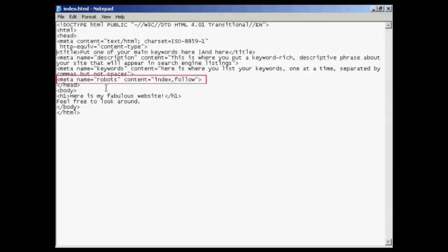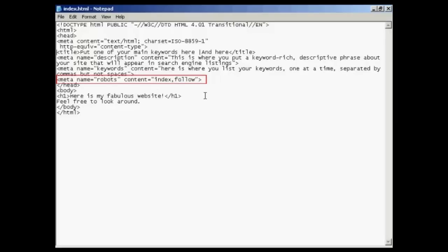The other one is the robots tag. Robots are the search engine spiders. If you're having this as your index page, like I have in this example, you want to make sure that the robots know you want it indexed in the search engine. So you have the quote here that says index and then follow. The search engine spider will know to follow any links you might have in this page and index them as well.